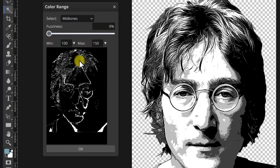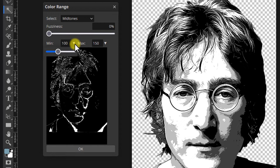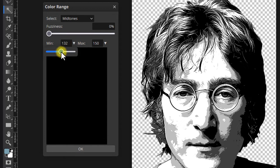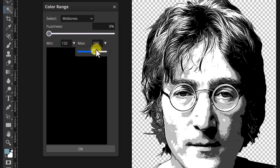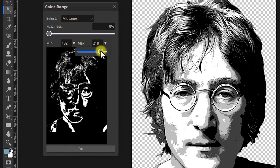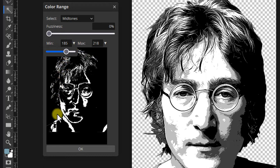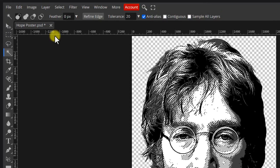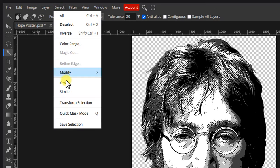Since we need to select the light gray instead, we need to increase the mean and max values a little bit. Once you have the color selected, click OK and save the selection. We'll use it later.